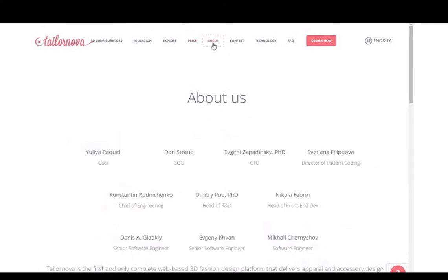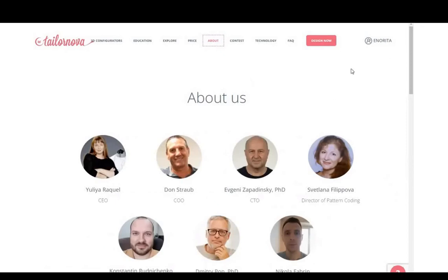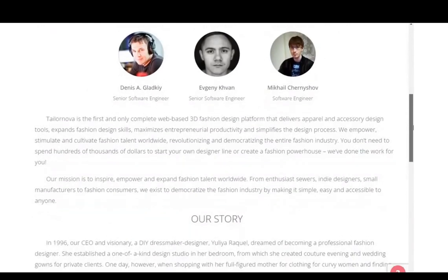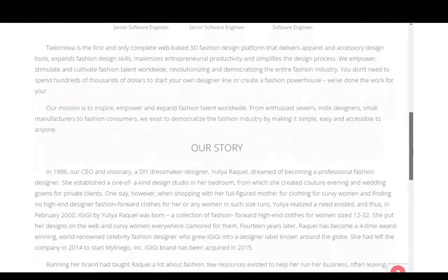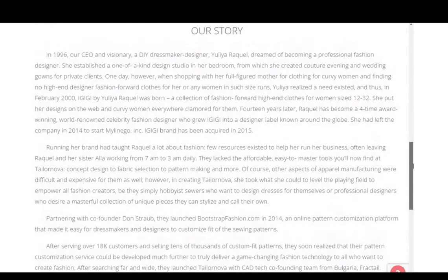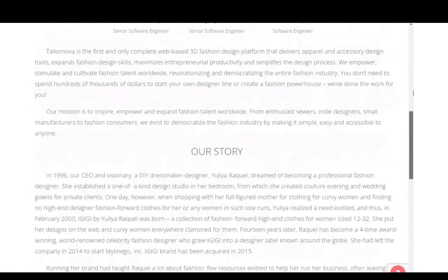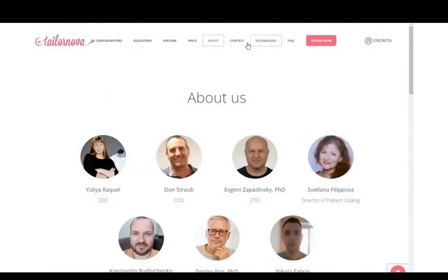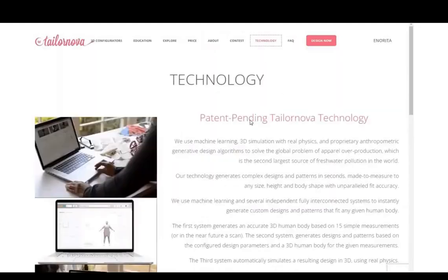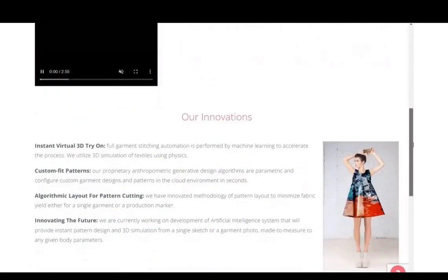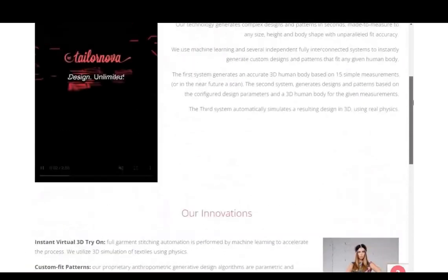There's also an About page where you can read about the people that make up TaylorNova, their story, how it all started and when. You can also read about the technology — what technology TaylorNova is based on and how they create these automatic patterns.